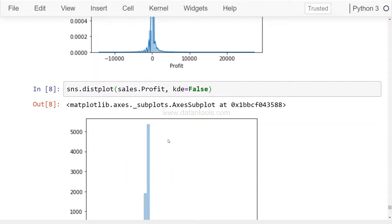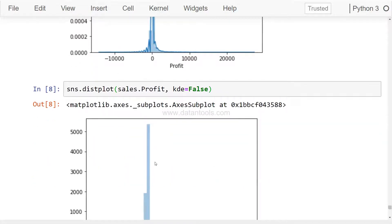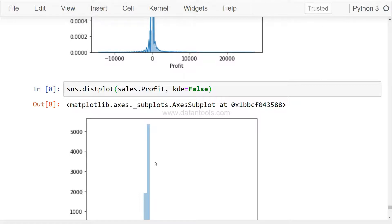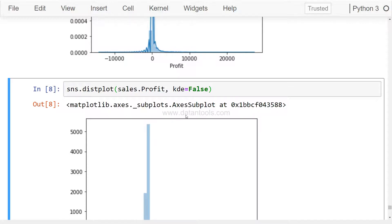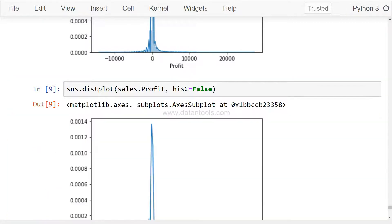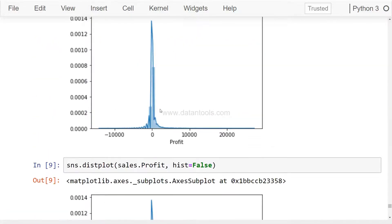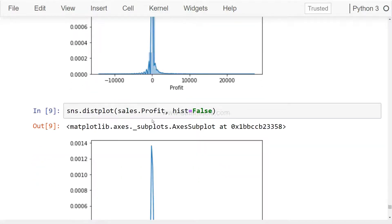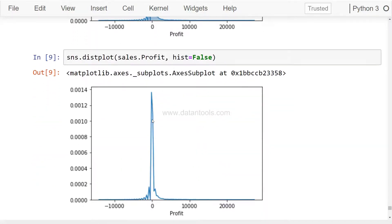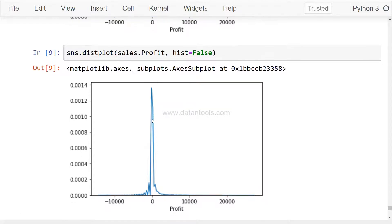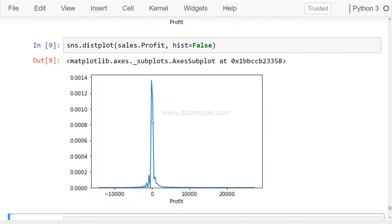But if you don't need the bar and you are good with the shape, then in that case you can set a different parameter. What you can do is instead of kde you can say hist, which is nothing but histogram, equals to false. So what you are left with is only the shape and histogram is not there. These are some customizations based on your needs of better representation of the data.